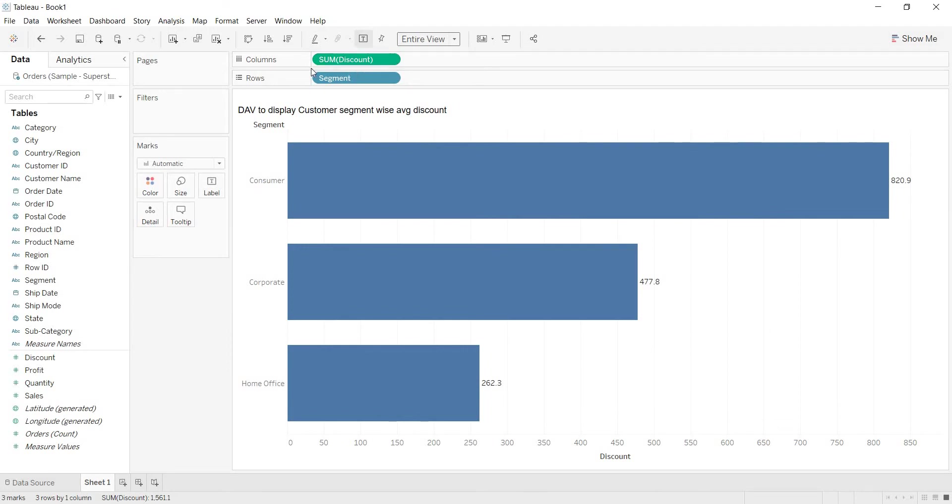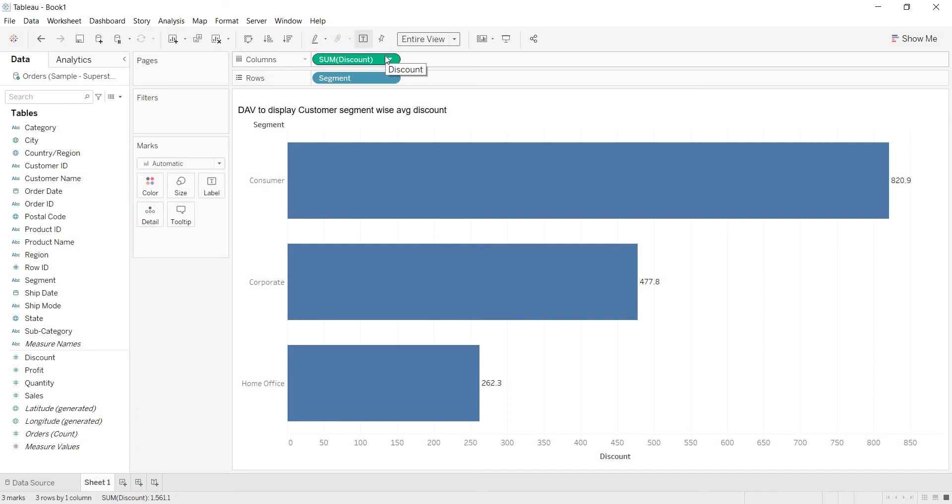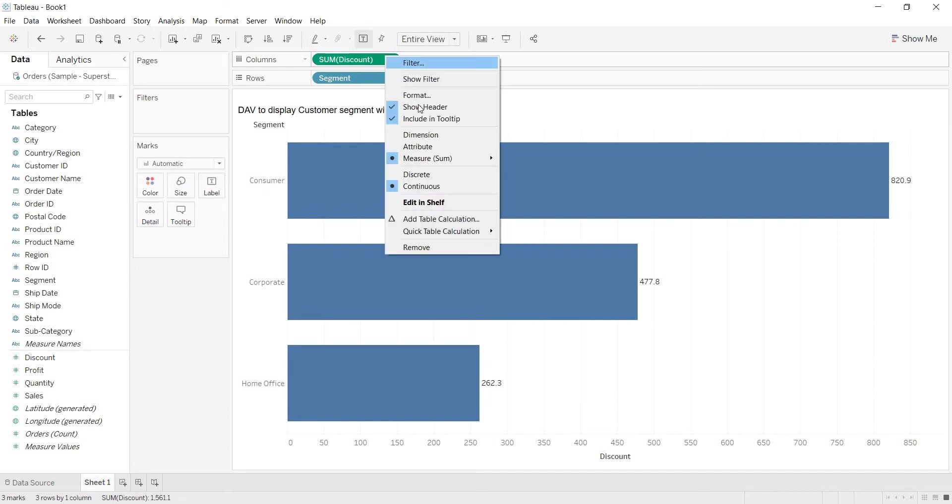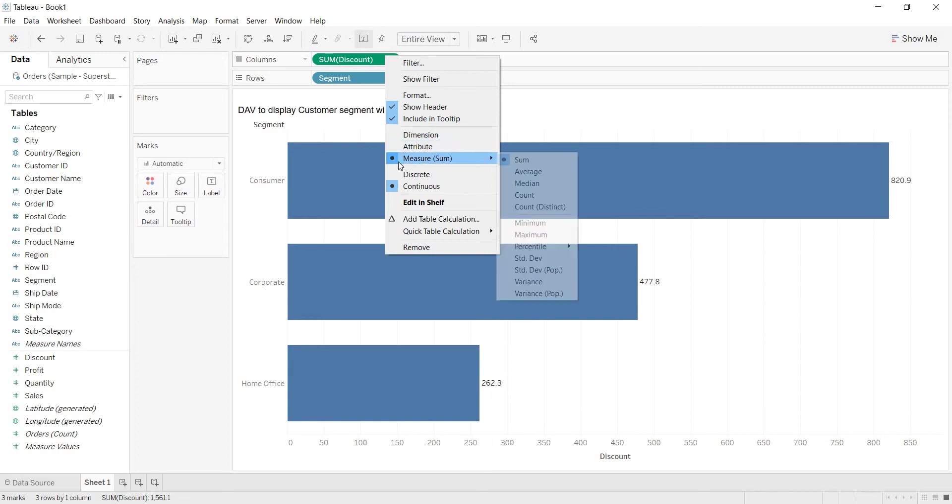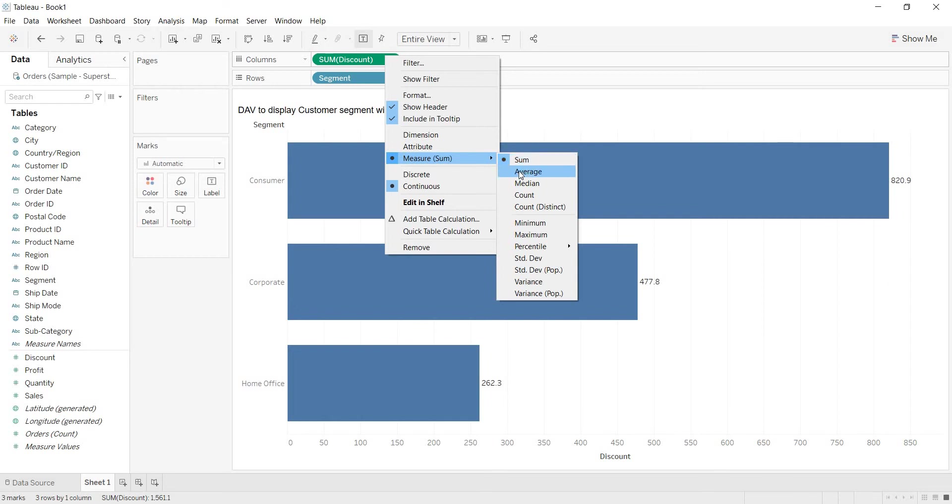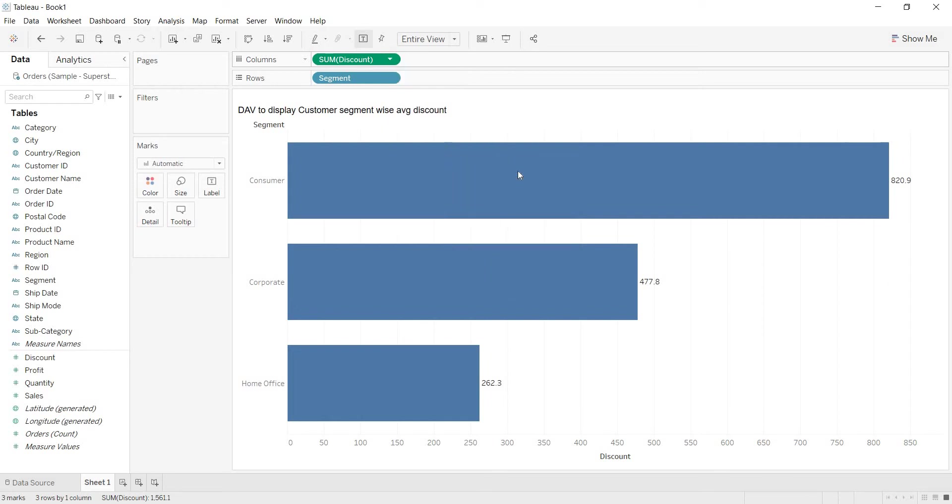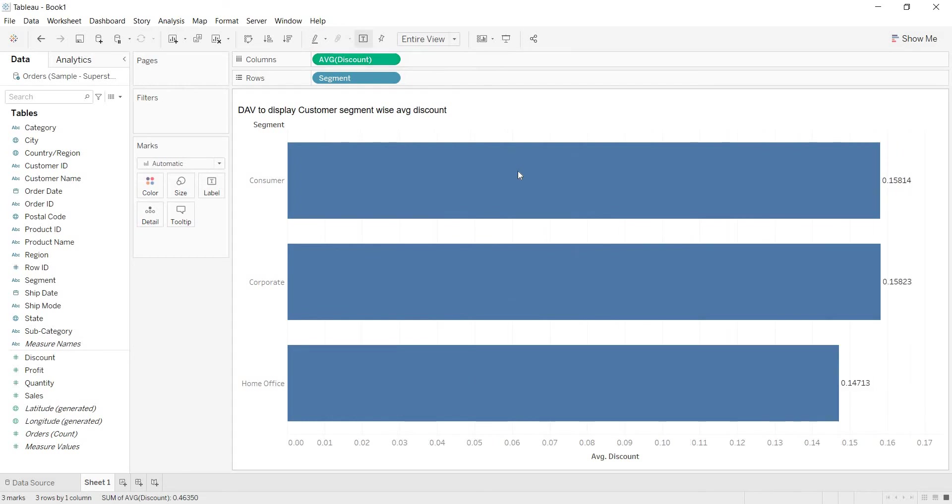That means you need to change the aggregation of this measure. How to change the aggregation? If you right click on the measure that you have taken, you'll see by default it is taking that sum aggregation. Now from sum I want to change this to average. Now I am taking this average.